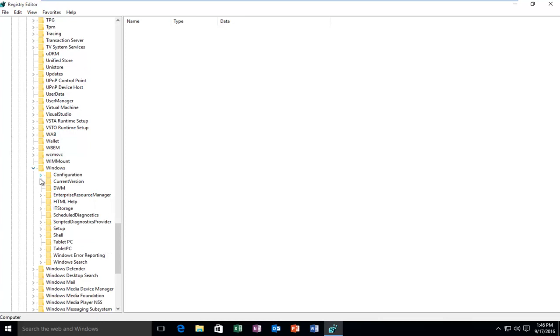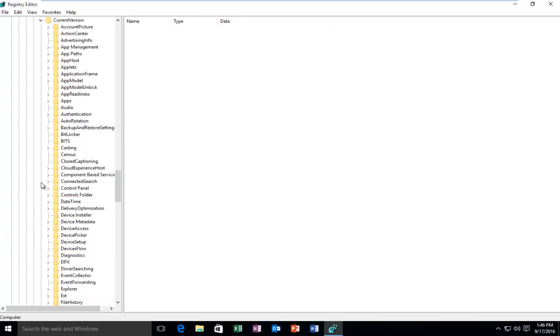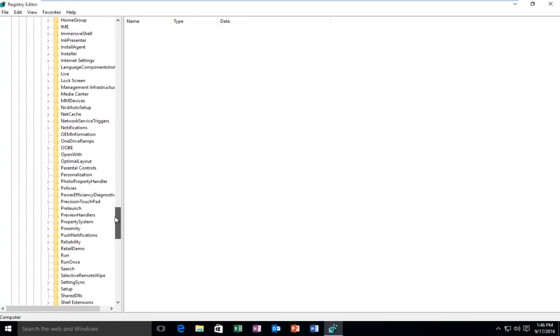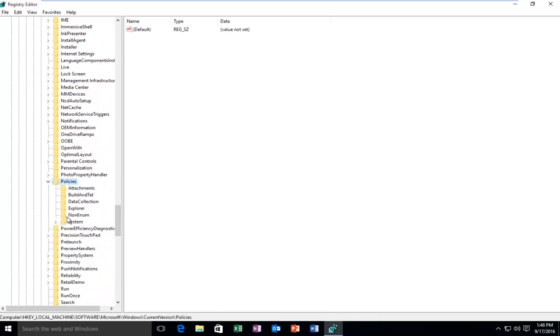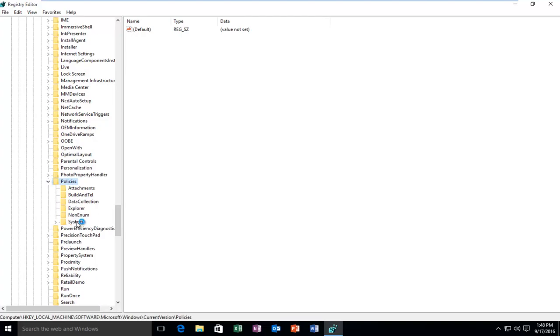Then you want to select CurrentVersion, the arrow next to that. Then scroll down again until you get to Policies, and then left click on the little arrow next to that. And then left click on the folder that says System.